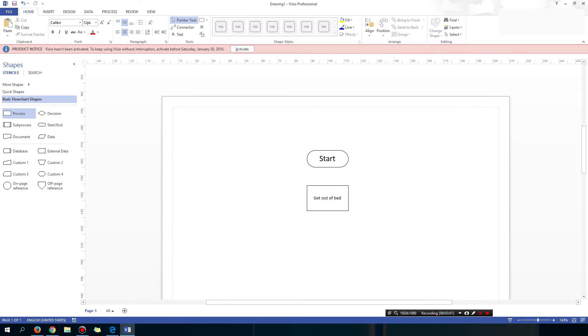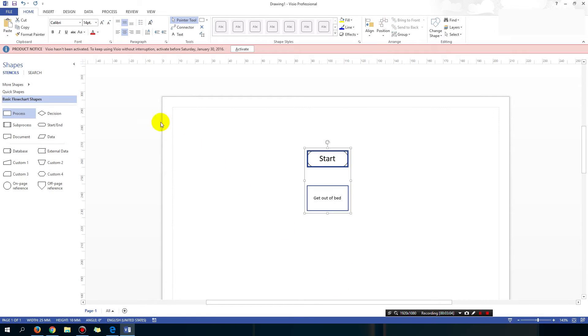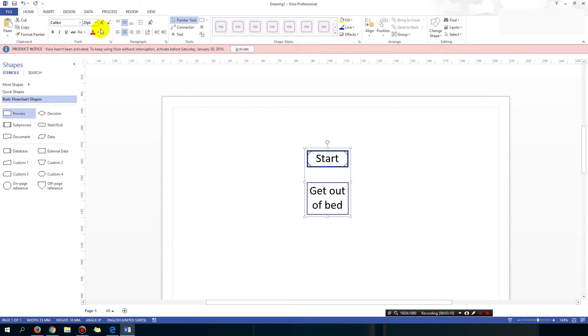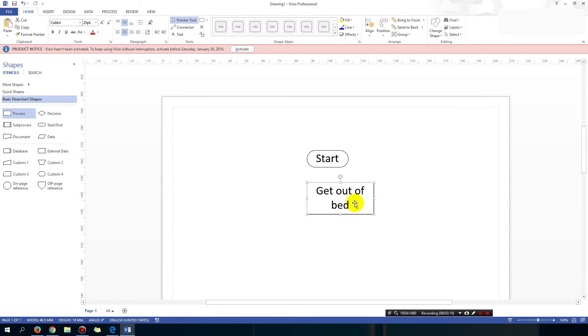Alright so I got get out of bed. Now you can highlight both of these and then you can change the font. So let's say I want both of them to be font 20, size 20. So you can change it a bit quicker.